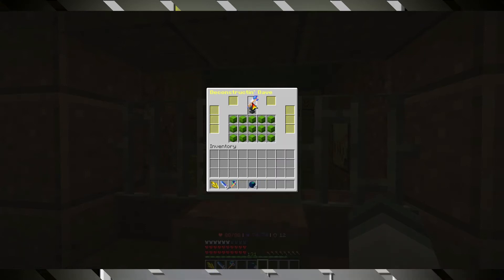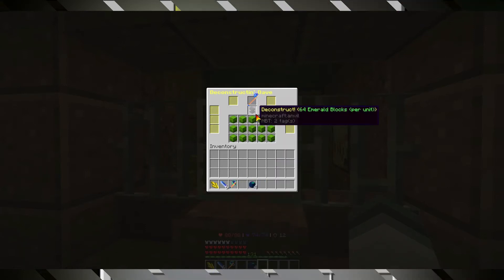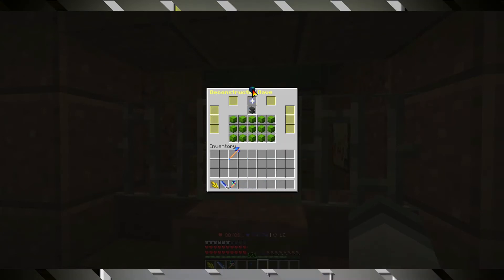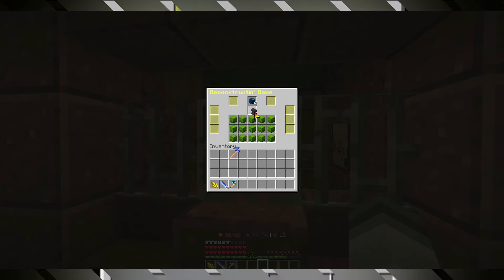Let's put in this epic axe here. It will tell us the price per unit, since he can deconstruct in batch, for example, 4 at the same time.